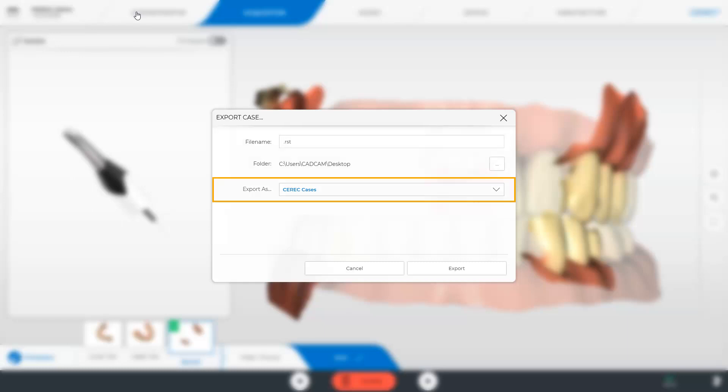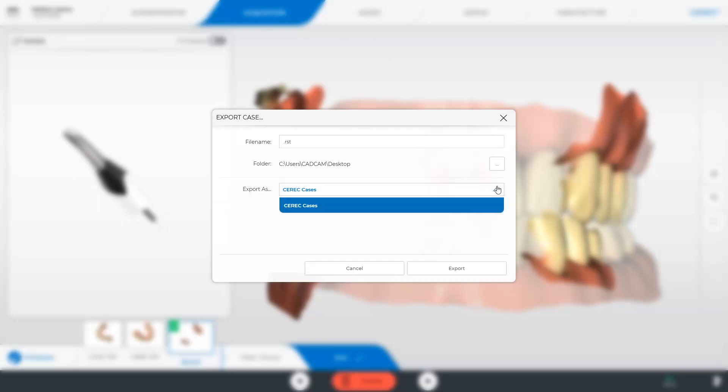Then you can export a CEREC case in the RST file format. This format includes only the scan data and no model data since the models are not correlated until we switch to the model phase. An RST file can be exported to any other CEREC software of the same software version or higher. By clicking export the process is initiated.